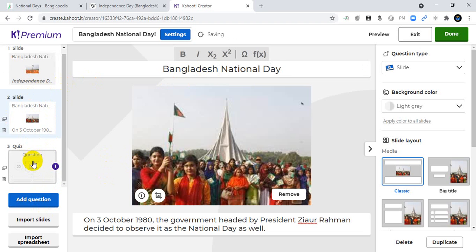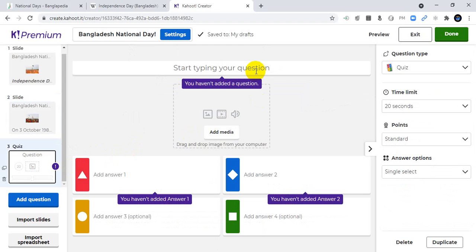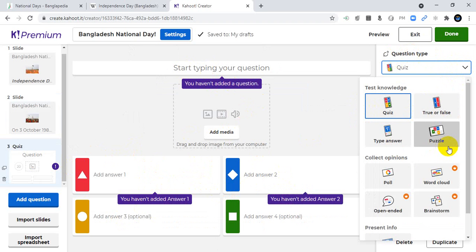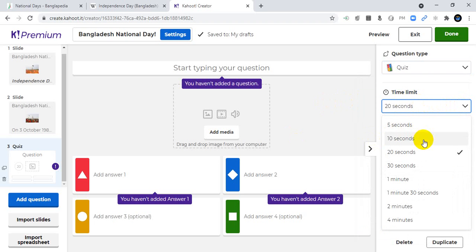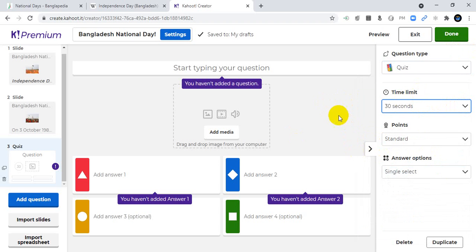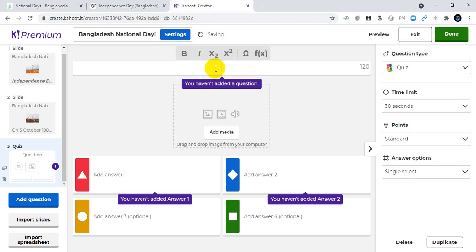Now slide two and slide three — let's add a quiz. There are five question type options: quiz, true/false, type answer, puzzle, and poll. You can also change the time limit: 5, 10, 20, or 30 seconds, 1 minute, 1 minute 30 seconds, 2 minutes, or 4 minutes. I will choose 30 seconds.